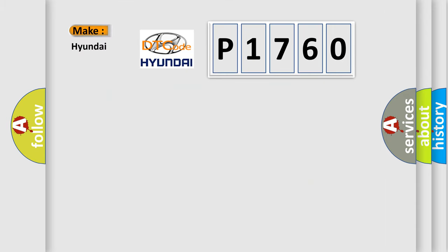So, what does the diagnostic trouble code P1760 interpret specifically for Hyundai car manufacturers?